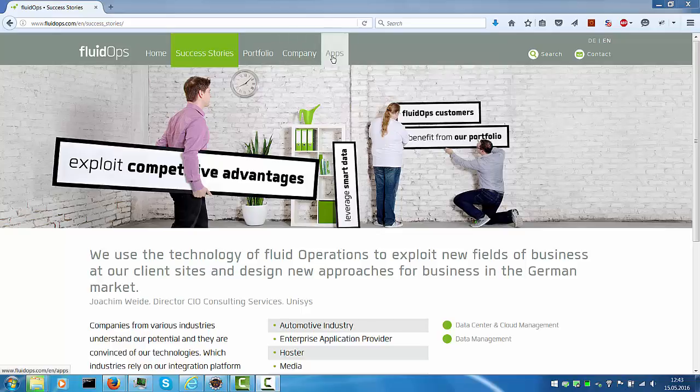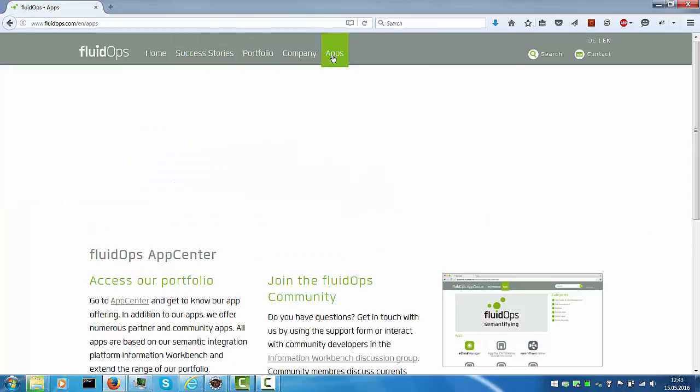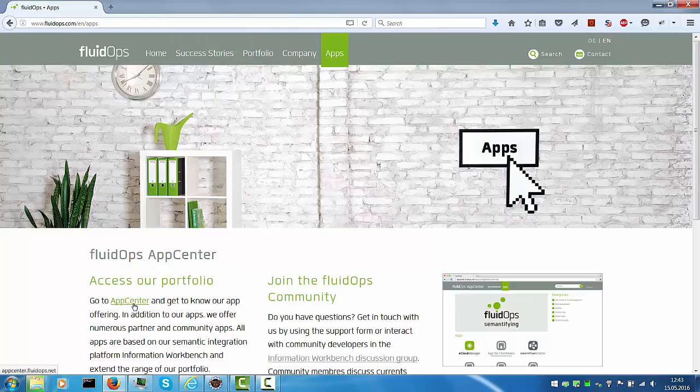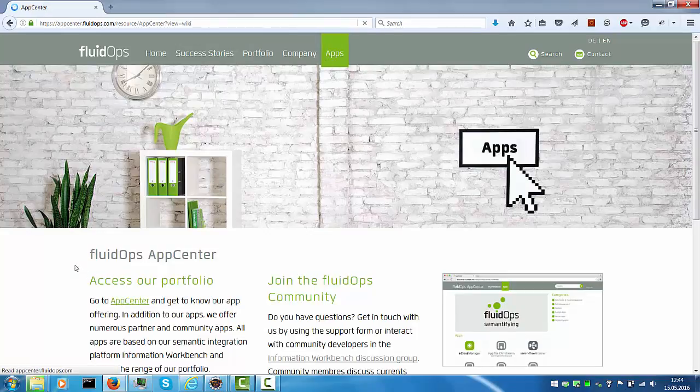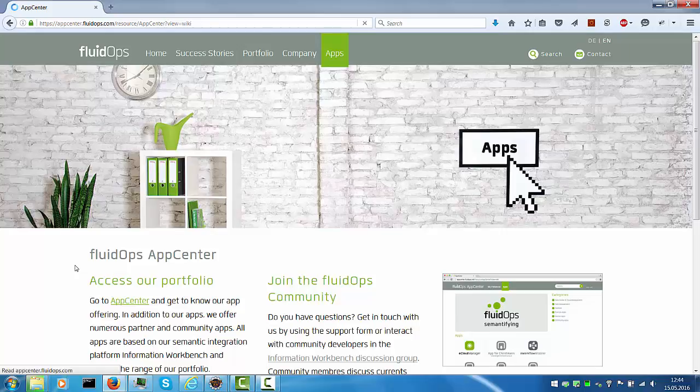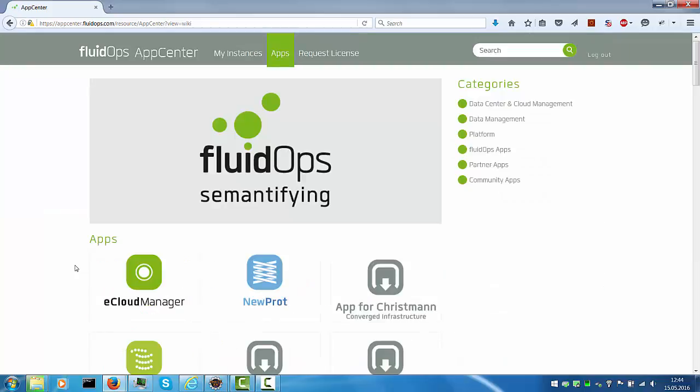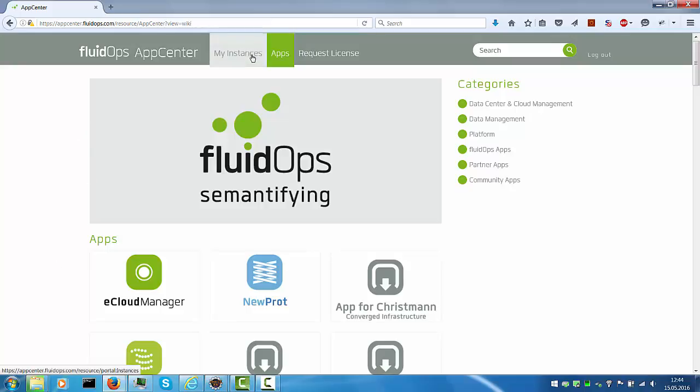Go to the FluidOps homepage and select Apps and App Center. App Center is a one-stop shop to get access to apps that the community and partners developed on the Information Workbench as well as the Information Workbench itself.